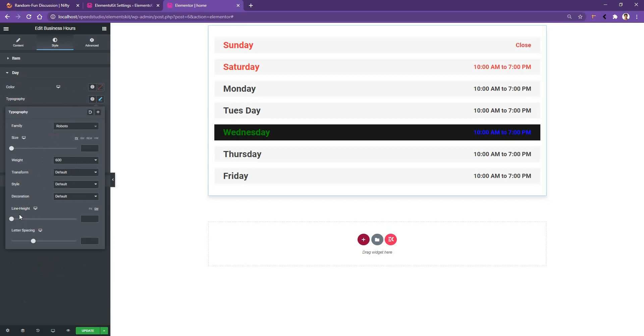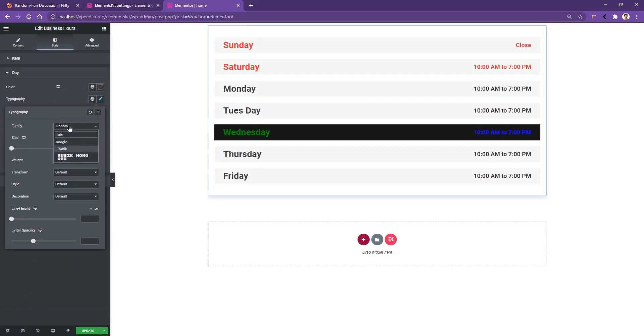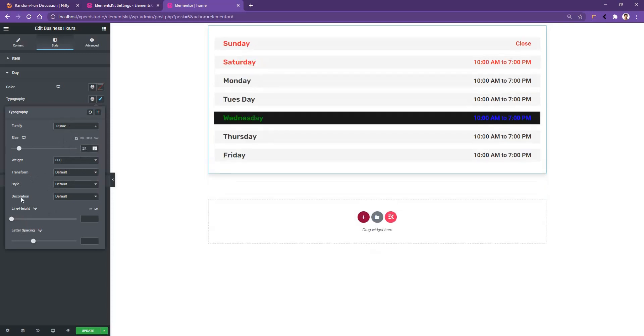From font family I want to choose Rubik as the font family, and the font size I want to use is 24 pixels. The other settings I want to keep as they are.